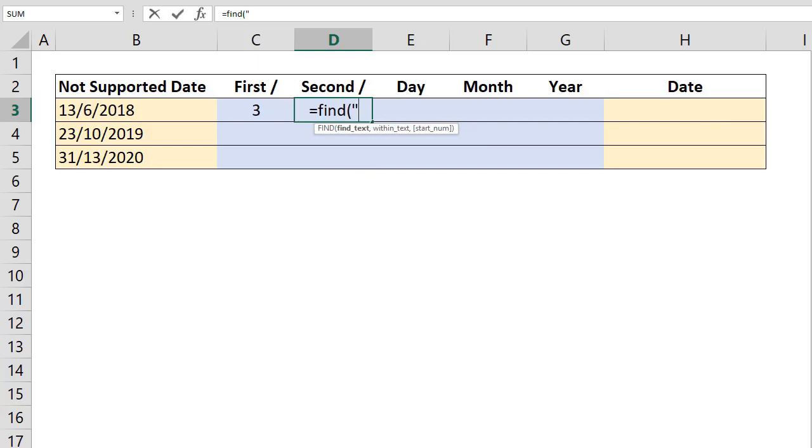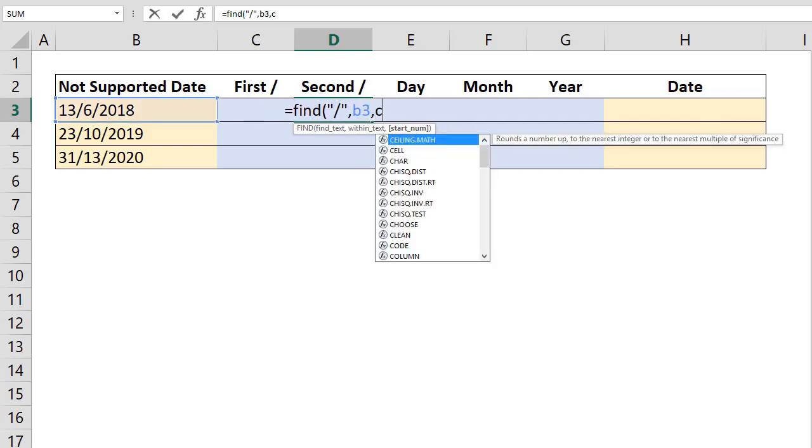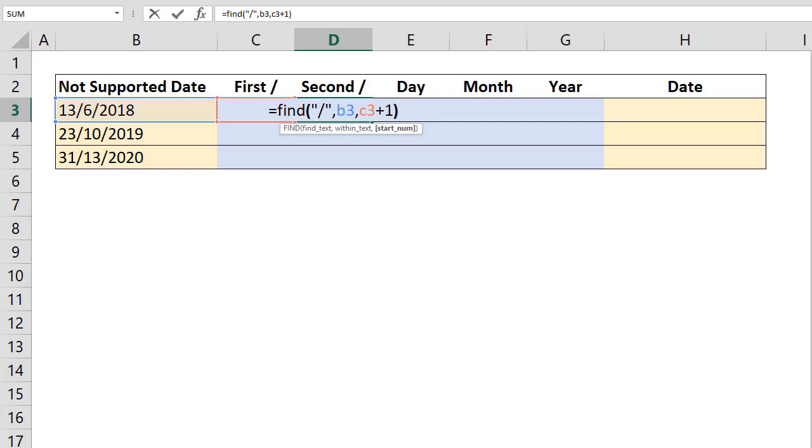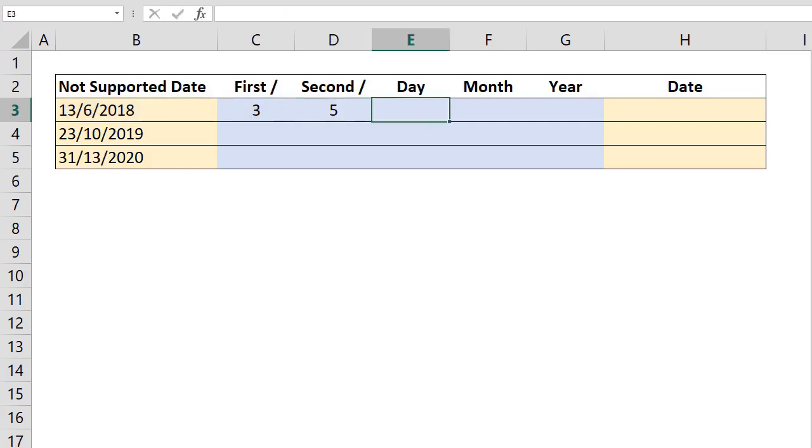We begin with find formulas to identify where the separators are. In this example, we are looking for slash symbols.